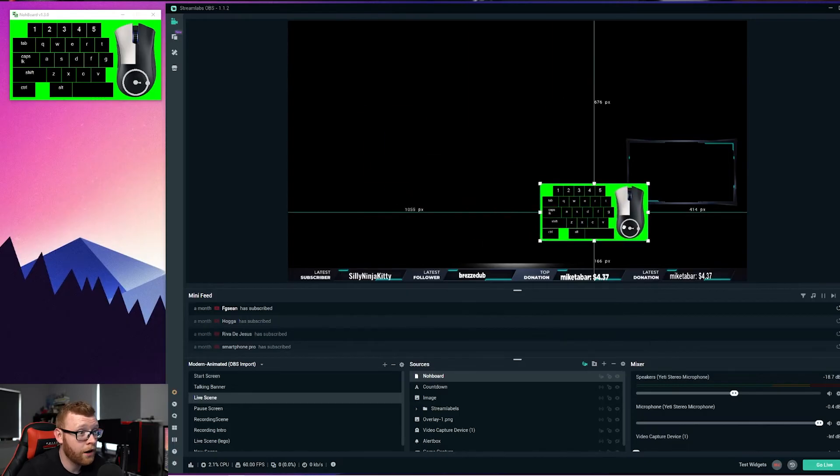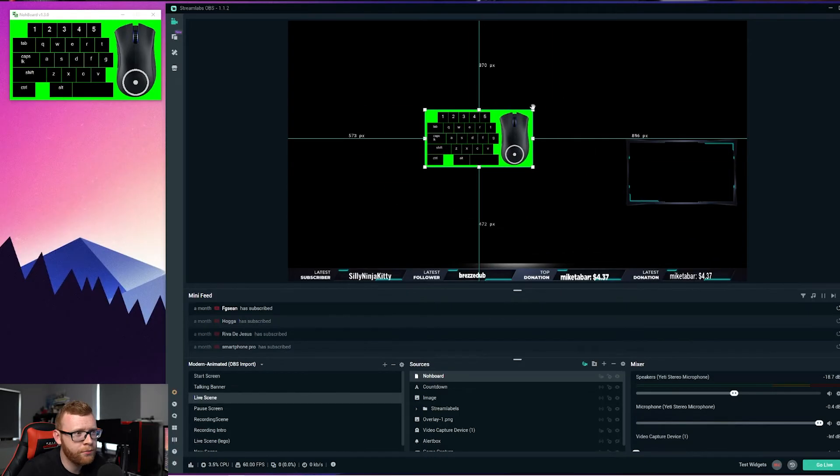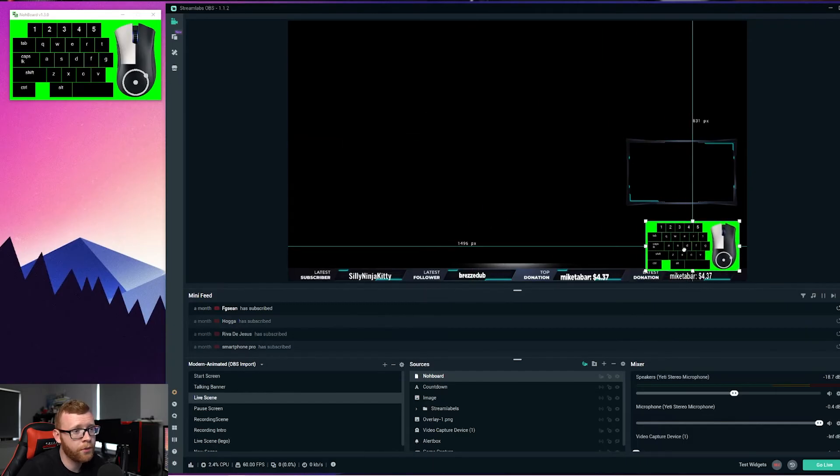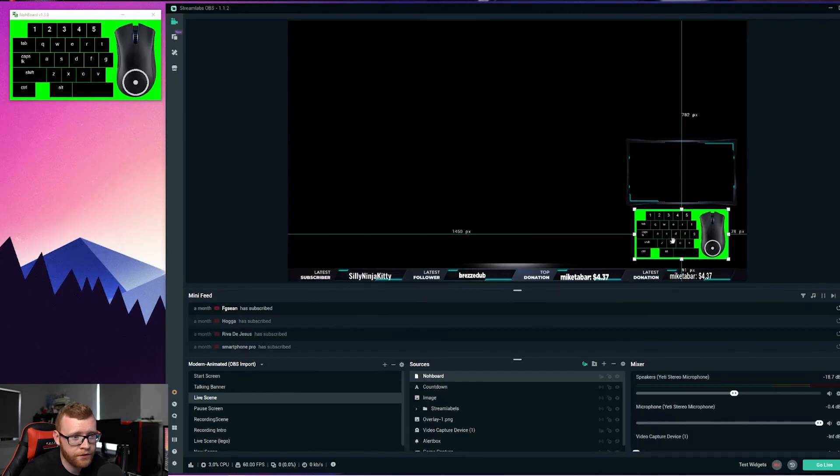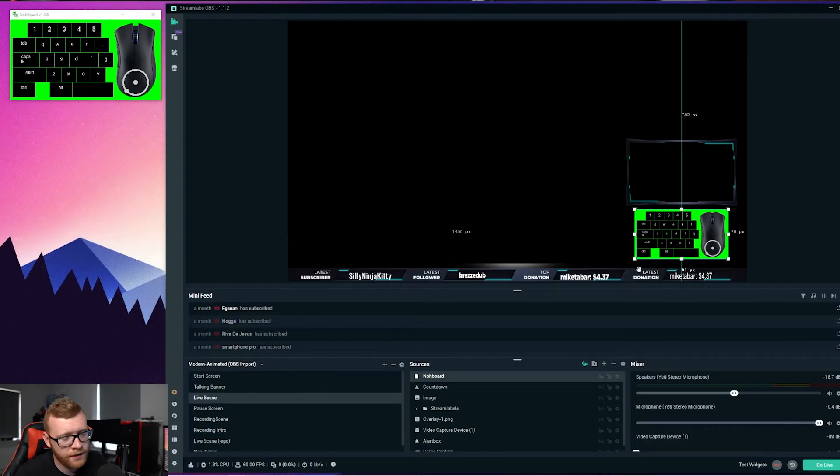But obviously, there's a clear problem here. We've got this bright green background, which we really don't want when we're on stream. You probably want to maybe put this underneath your face cam or something like that, out of the way but still where users can see it. So what we need to do now is chroma key out the background.